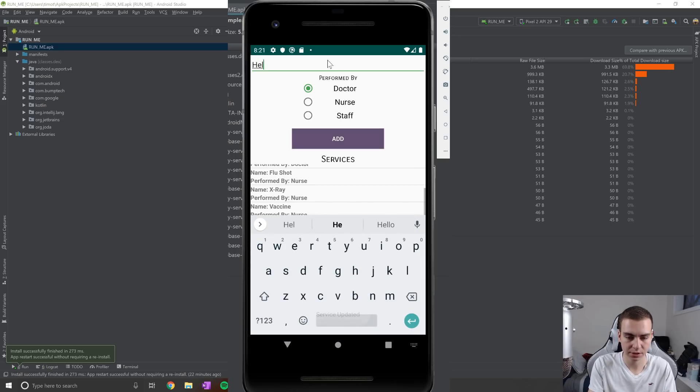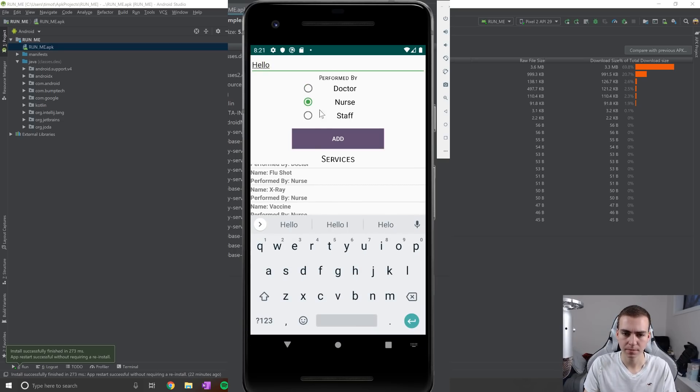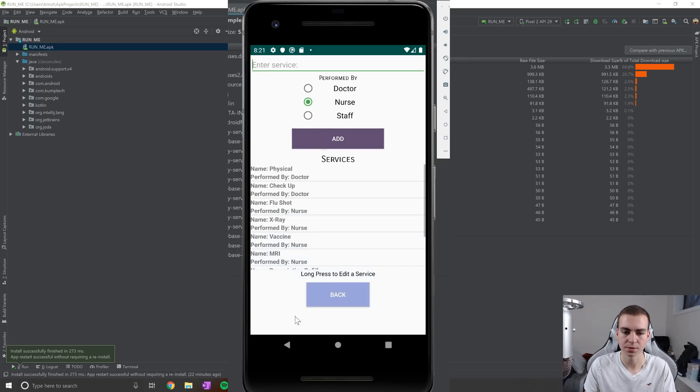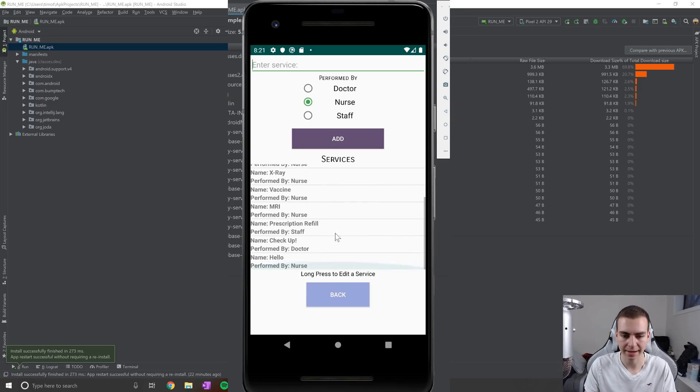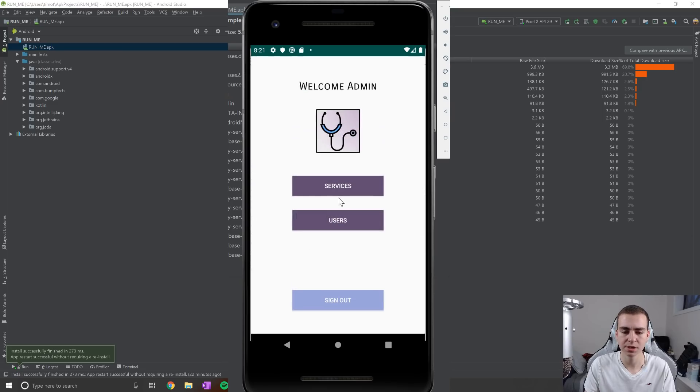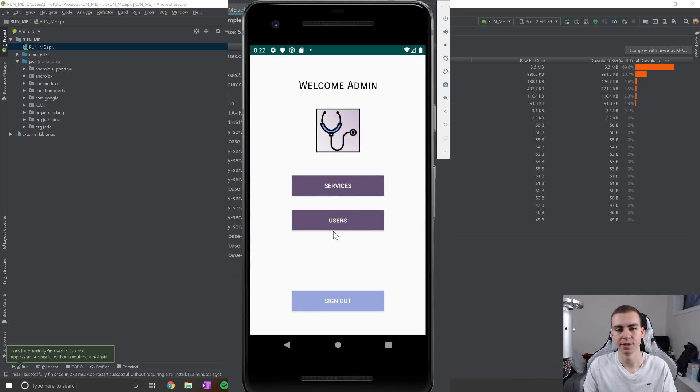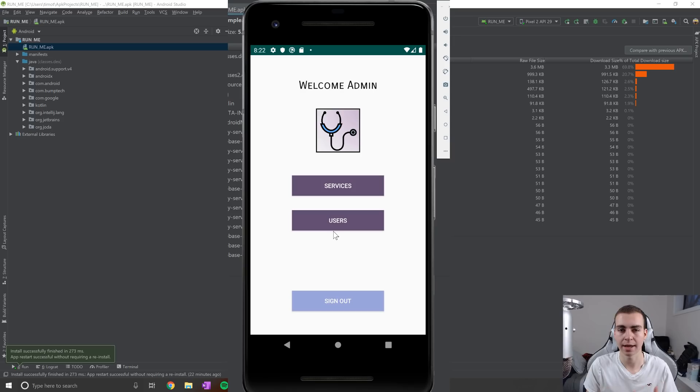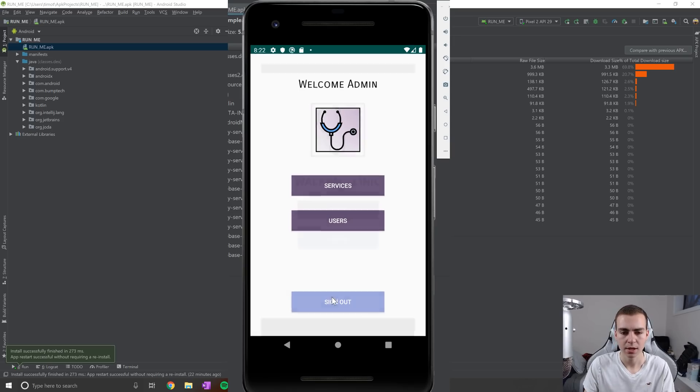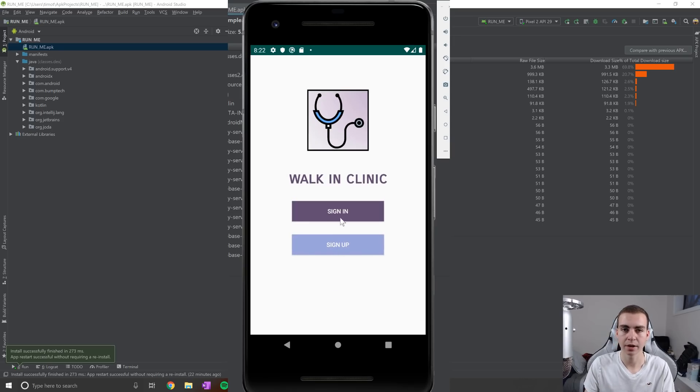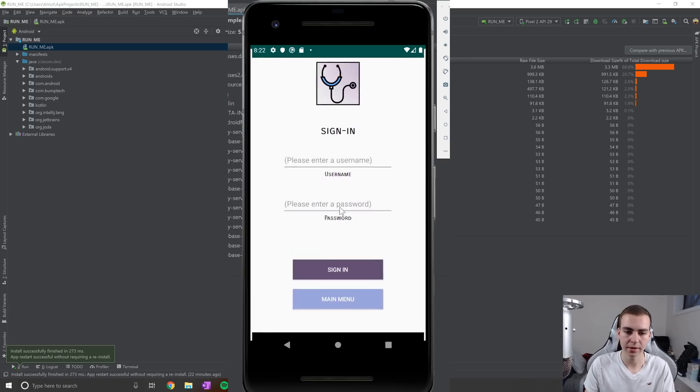And then obviously, I can add services by putting them up here, choosing who performs them and clicking add. Now this is useful. This allows the admin to kind of moderate which services are allowed to be offered by the different walking clinics. Okay, so that is our admin user.